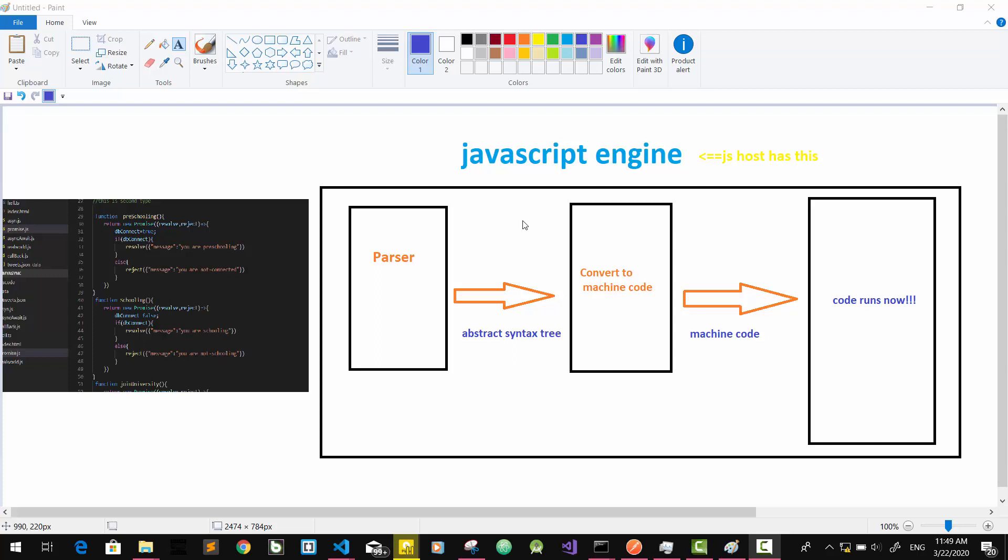This video series is called Asynchronous JavaScript. We will talk about JavaScript code that we run in the computer and browser. We will talk about JavaScript code that we will run in the browser.